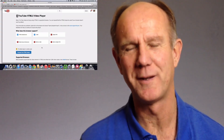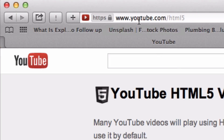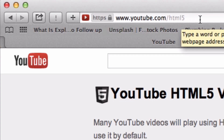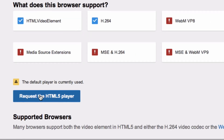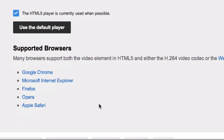Here are the steps to get to the HTML5 YouTube player. Go to youtube.com/html5 and click "Request the HTML5 player." Scroll down a bit and it says supported browsers: Google Chrome, Explorer, Firefox, Opera, and Safari.